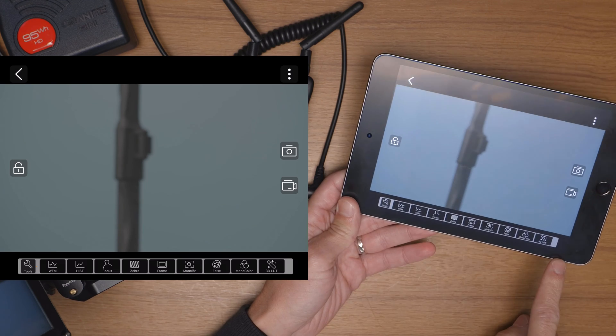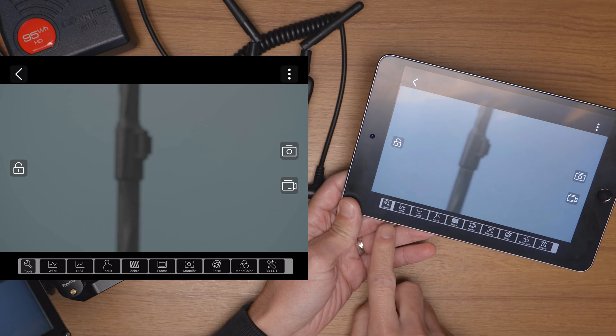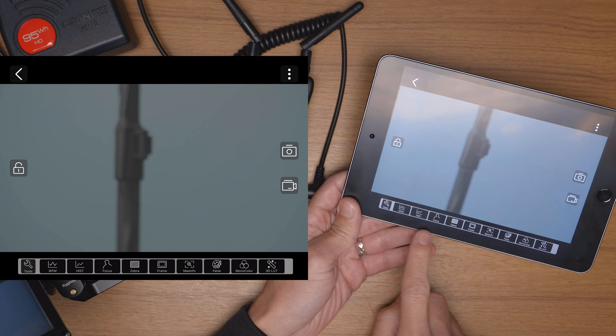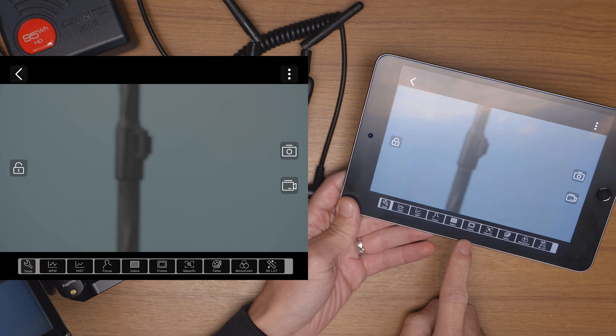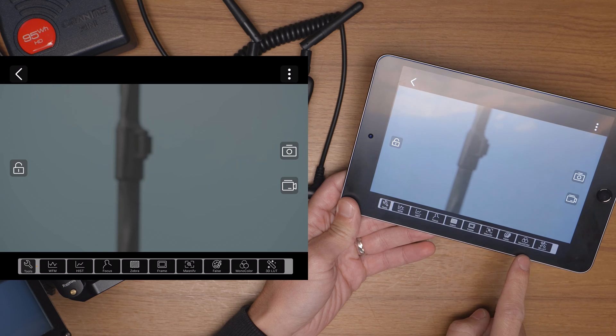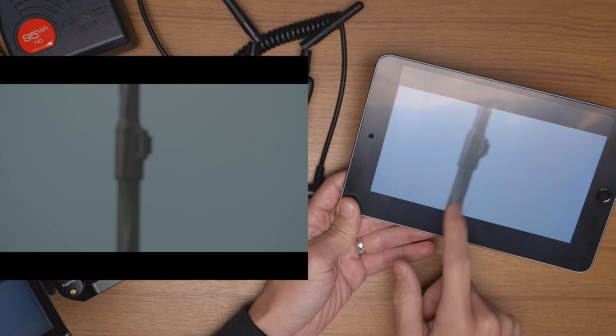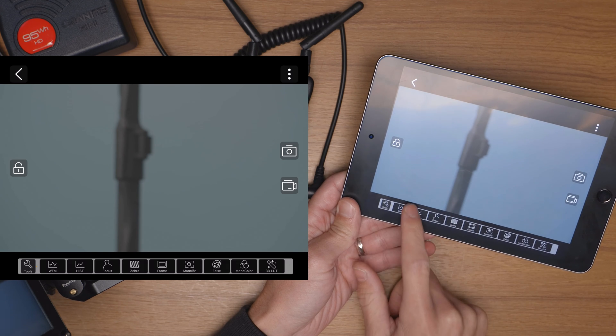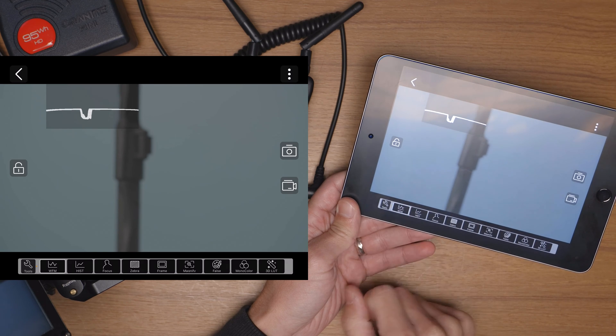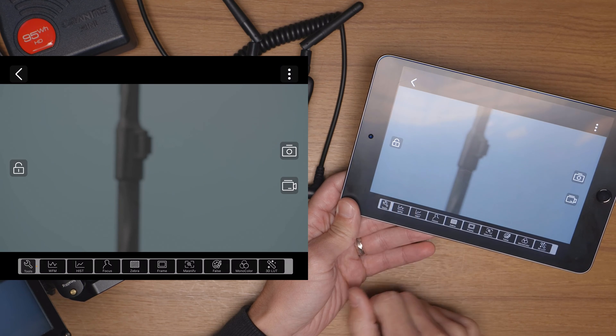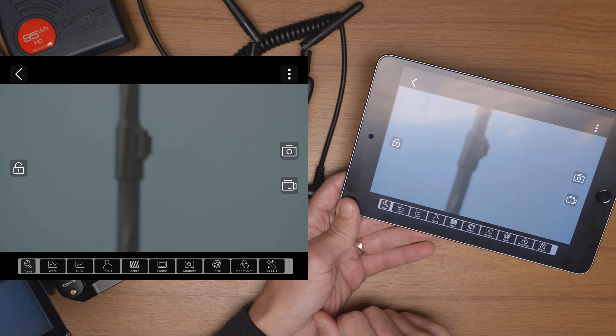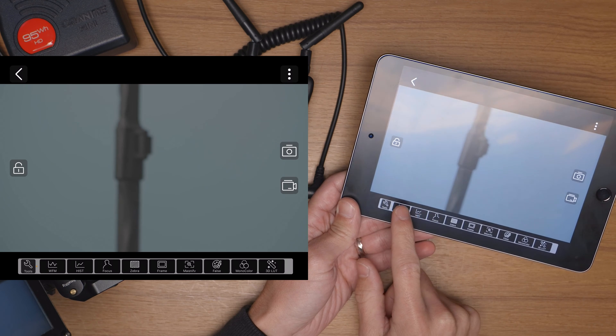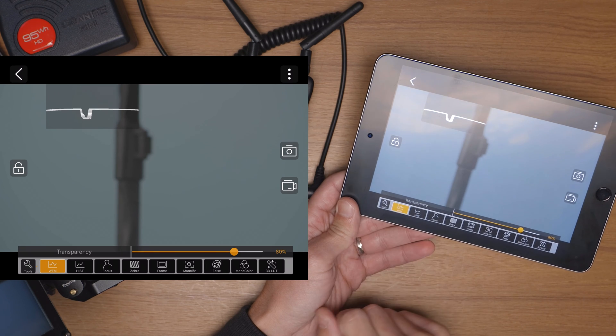So down the bottom you have your assist features, your tools: waveform, histogram, focus peaking, zebras, frame guides, magnify, false color, monocolor, and your 3D LUTs. If you want to turn them on or off just tap once your waveform for example, your histogram. And if you want to customize them hold it down for a couple seconds. For example with the waveform you can adjust the transparency. You also can adjust the transparency for focus peaking, you can control the color and the threshold, this is kind of how strong that effect will be from 0 to 100%.